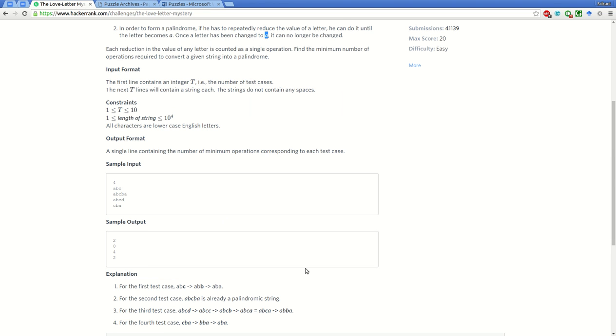Our approach to this problem will be very simple. We will first find the middle point of the string and start comparing the left side letter to the right side letter. We'll take one pointer going towards the left towards zero, and the other pointer will go towards the right, that is the length of the string.